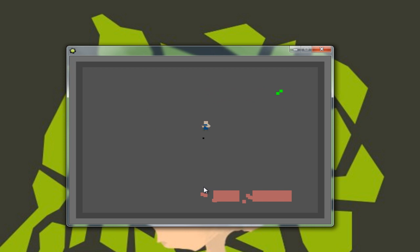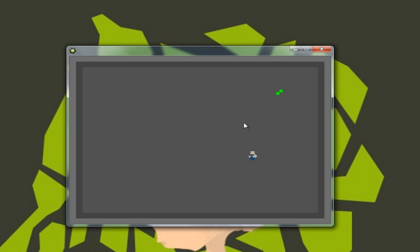You can walk around, you can click but you can as well do spacebar. We have a cheat mode, fire mode automatic.